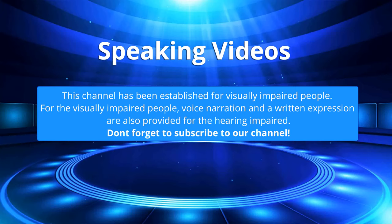This channel has been established for visually impaired people. For the visually impaired people, voice narration and written expression are also provided for the hearing impaired. Don't forget to subscribe to our channel.